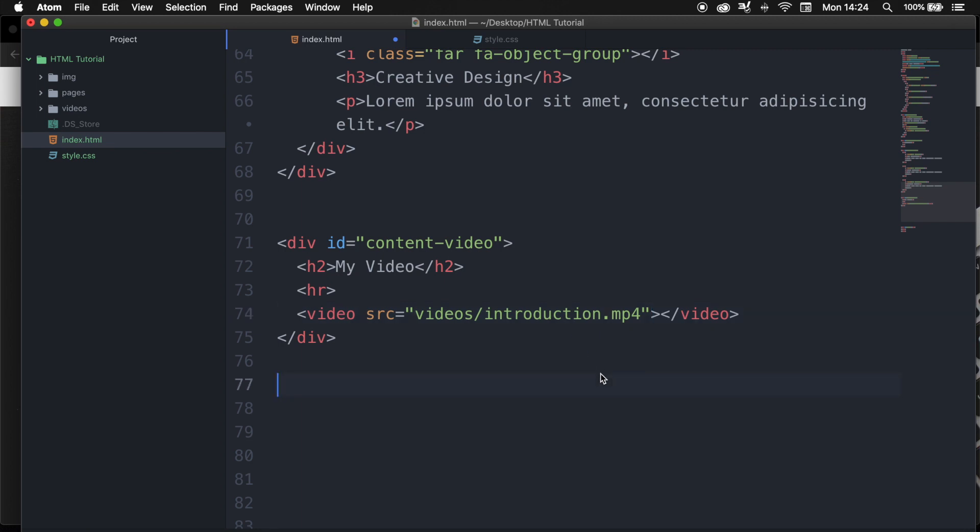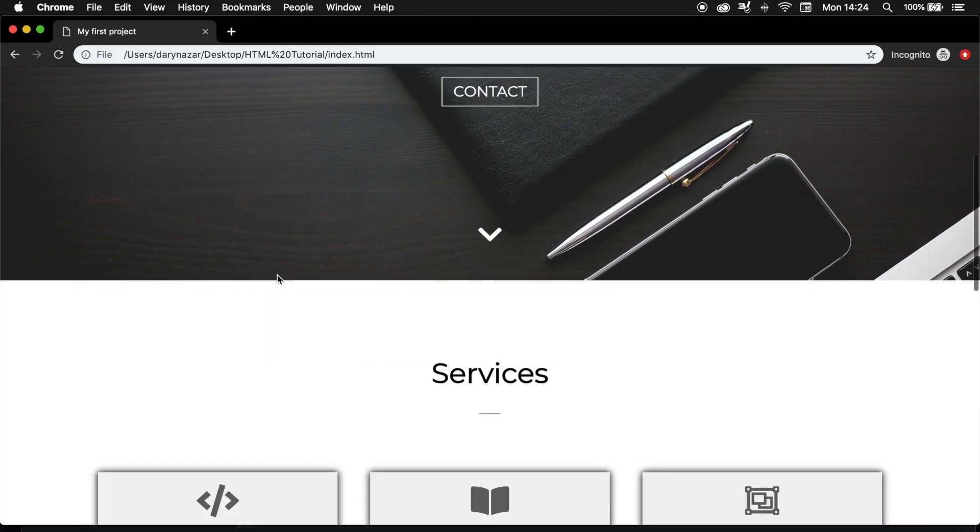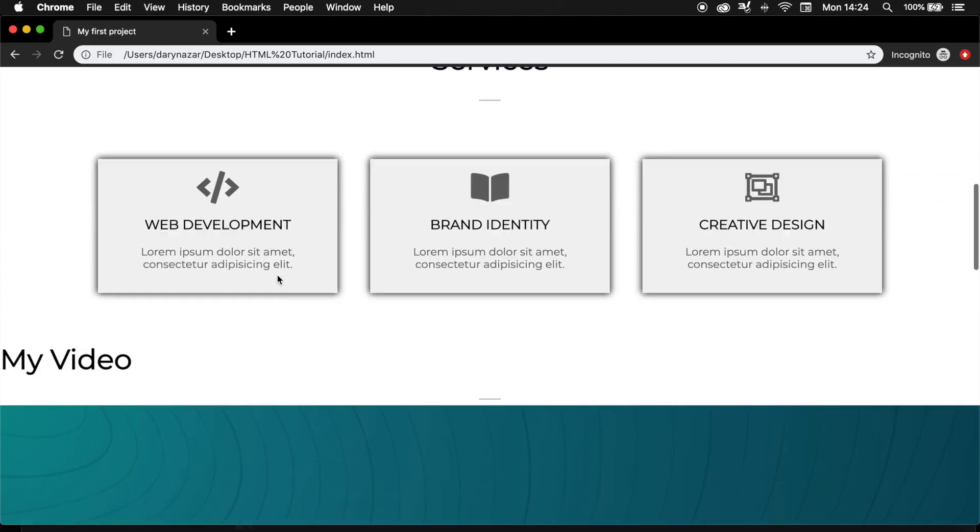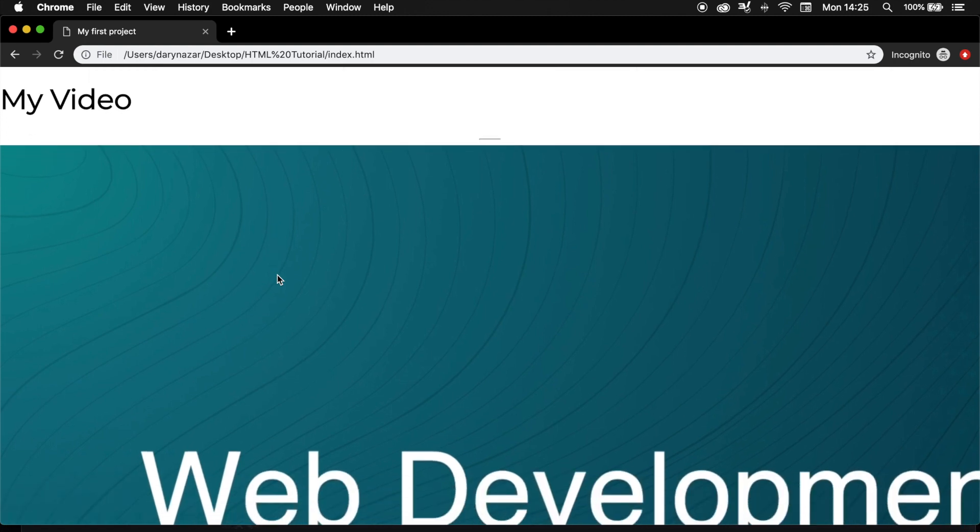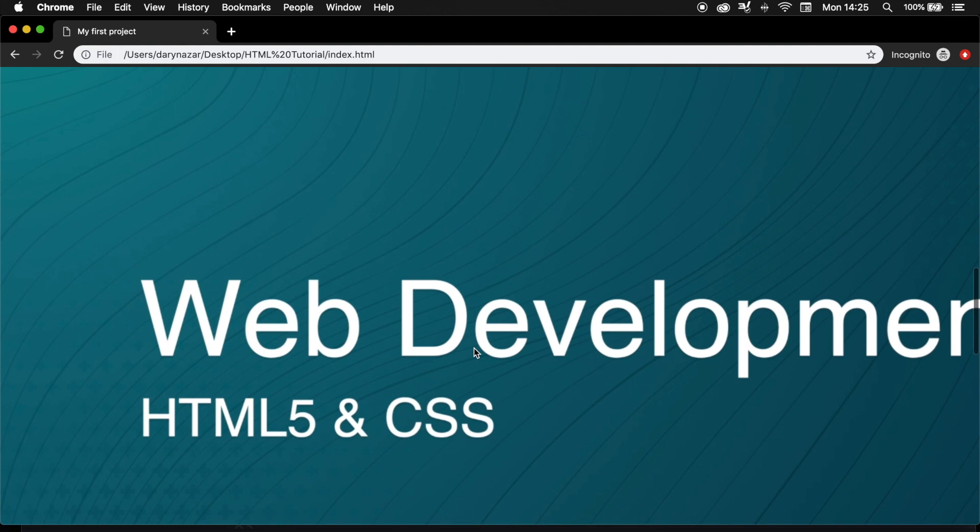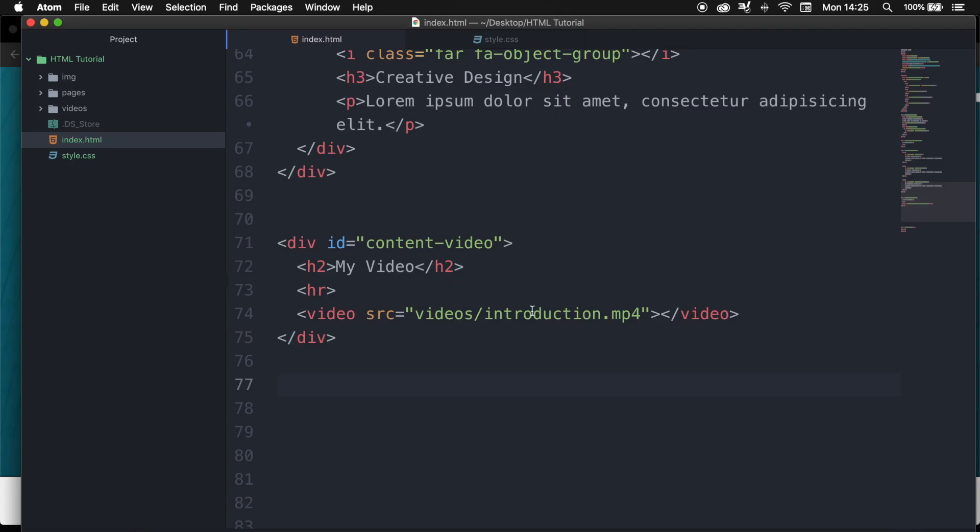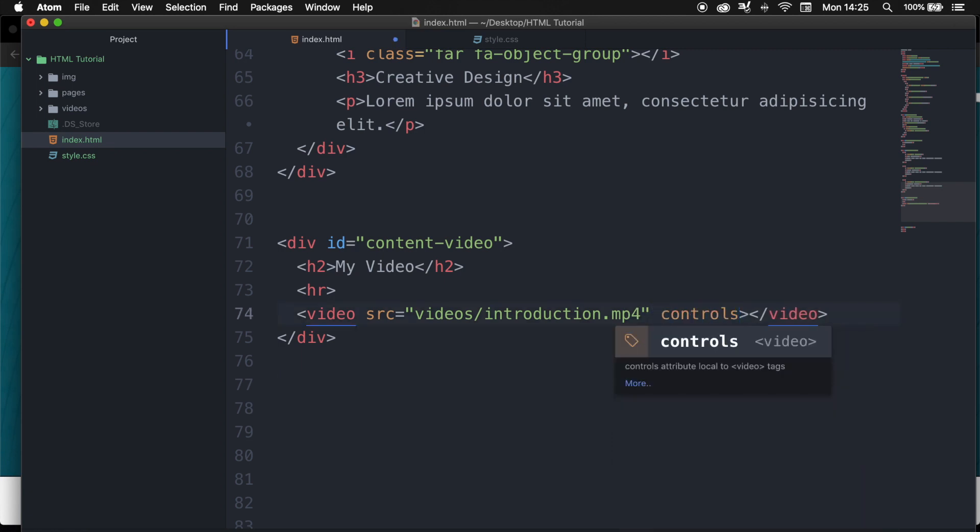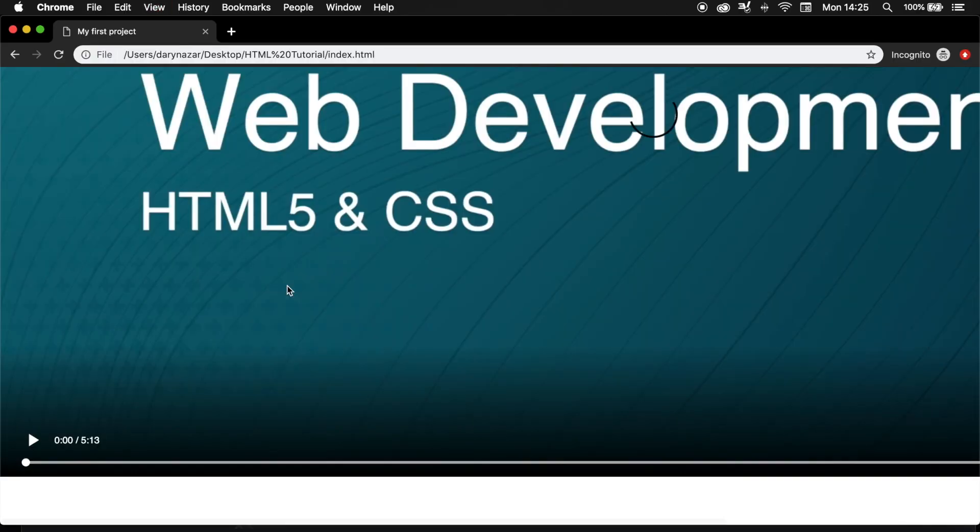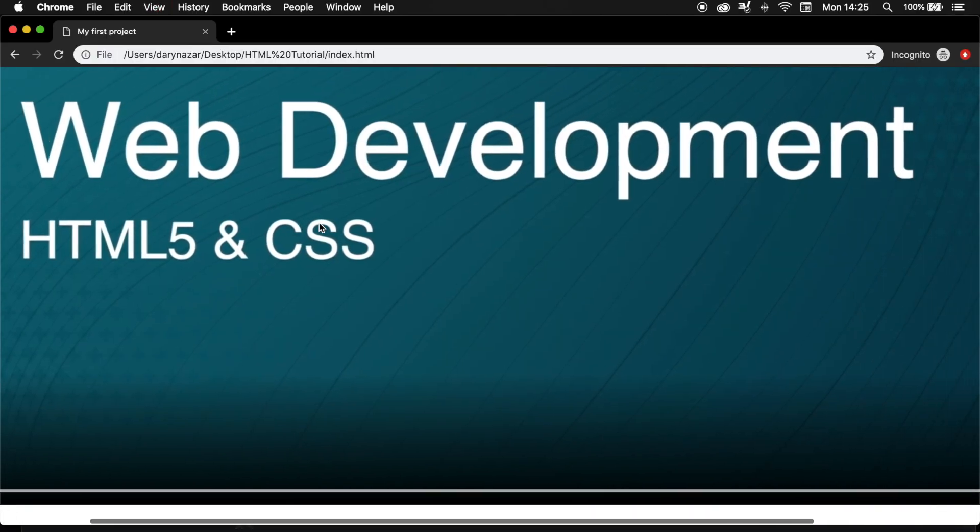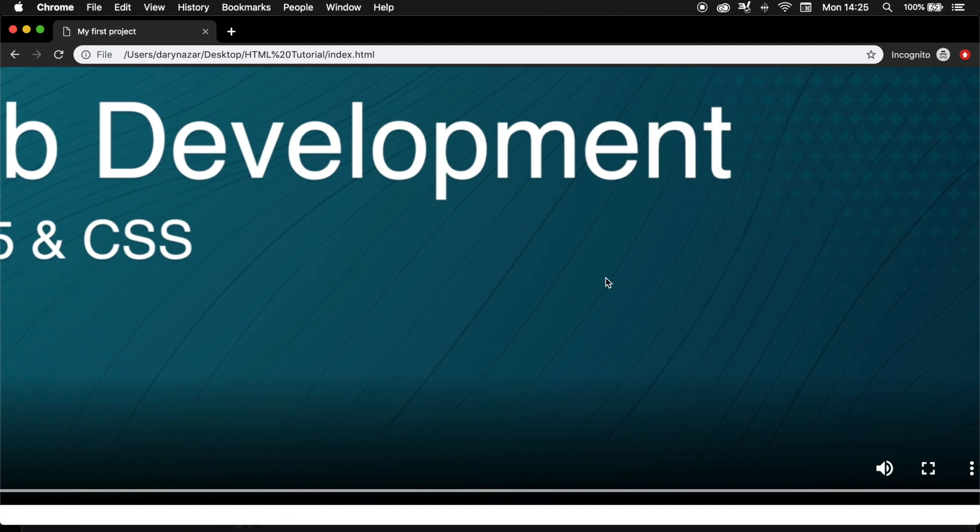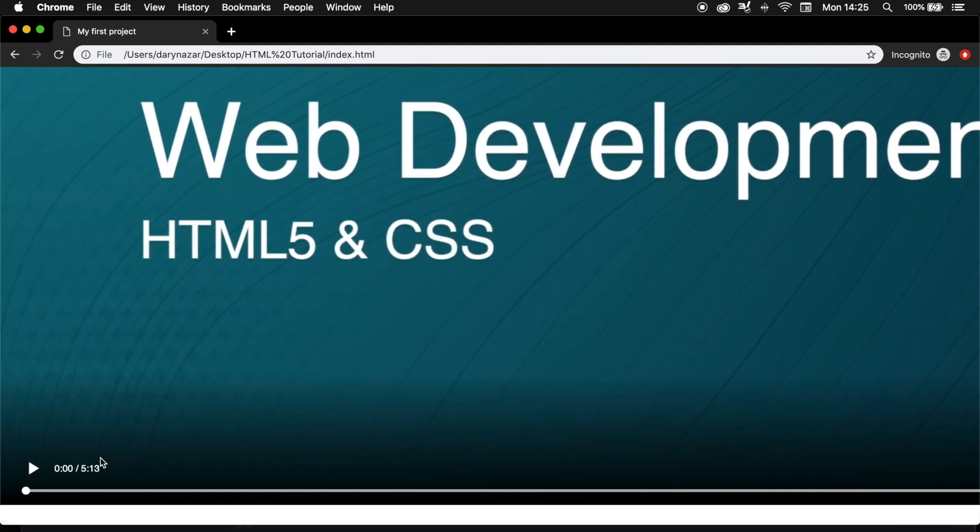If we save it and go back to the browser and refresh it and scroll down, you can see that the video is added but we have no control over a play button or pause button or the volumes. In order to add this we need to use an attribute called controls. So let's go back to our index.html and right after the source hit space and let's write down controls. This is used to specify the control to play a video. Let's save it, go back to the browser and refresh the video. You can see we have a sound button, a fullscreen option, and we have a play button.